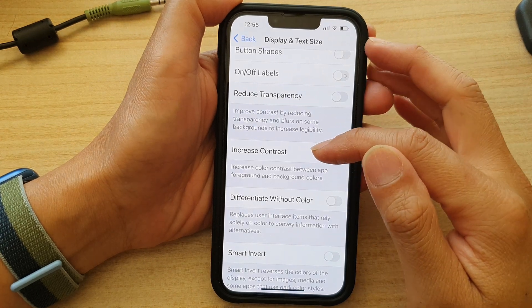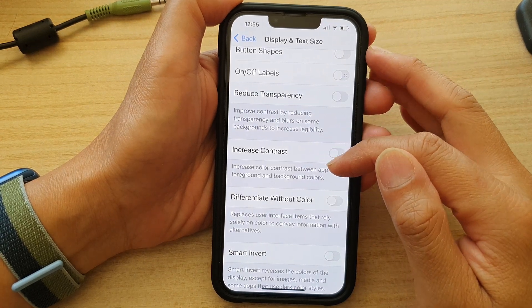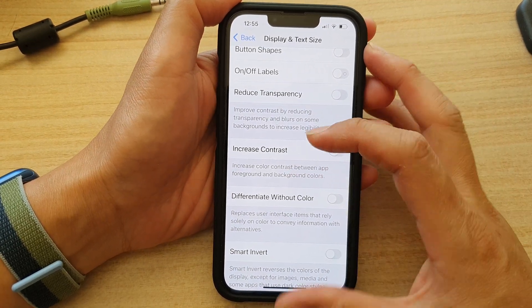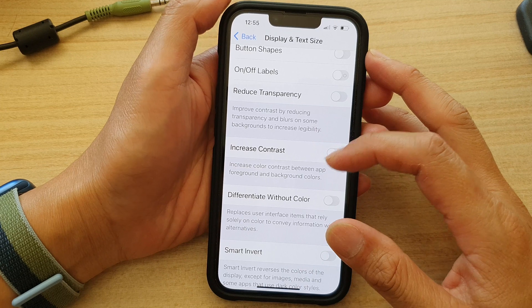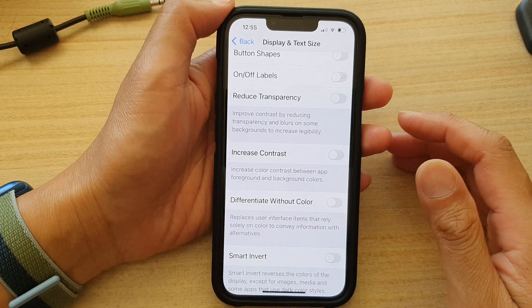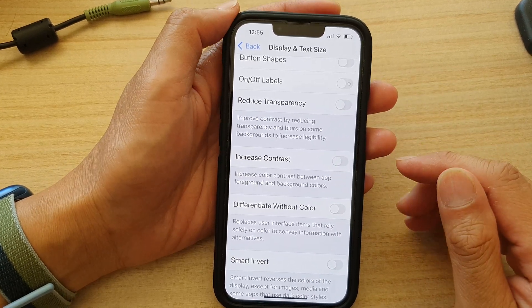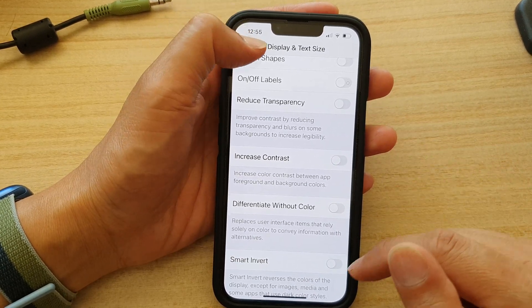How to increase color contrast between app foreground and background colors on your iPhone 13 or iPhone 13 Pro.